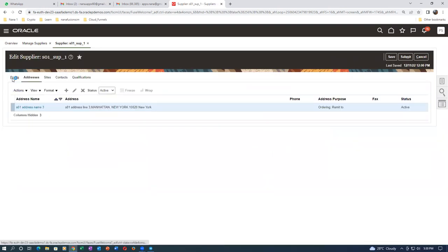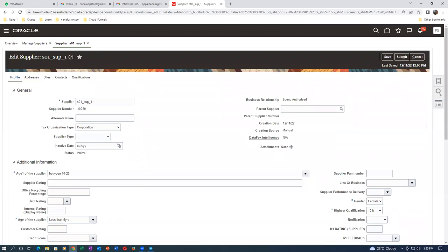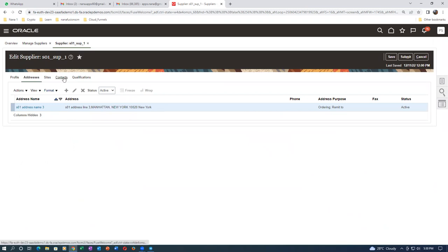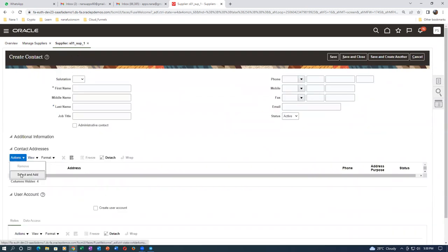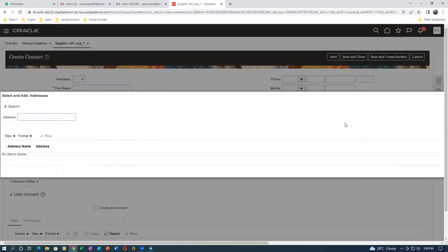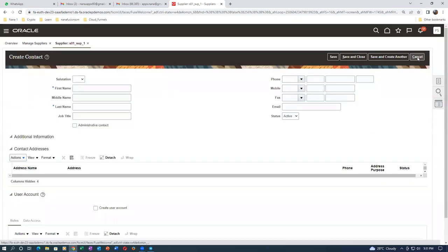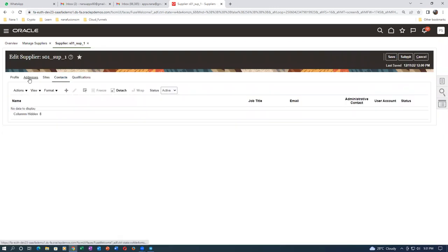Go back to profile and come back to address. Profile is there, address is also there. Go directly to contact and try to get a contact - see whether it is allowing. If it allows that will be great, otherwise you have to submit for it. I'll select it - it's not coming so it will go there. Submit again and make a check whether the address is there.